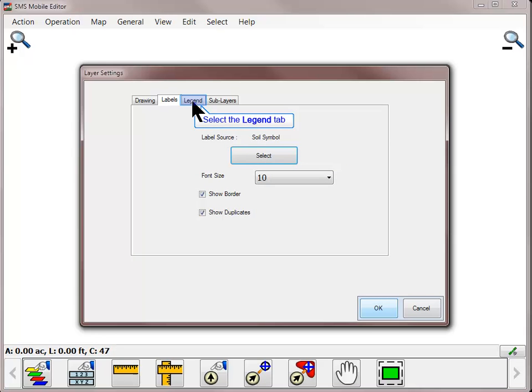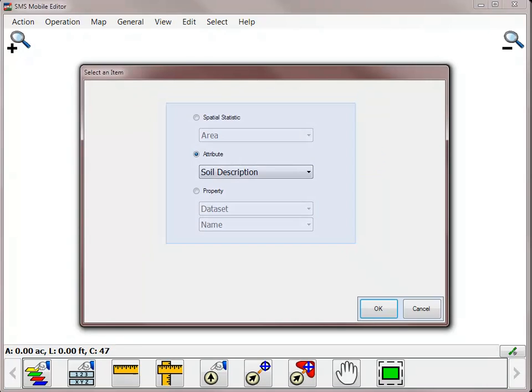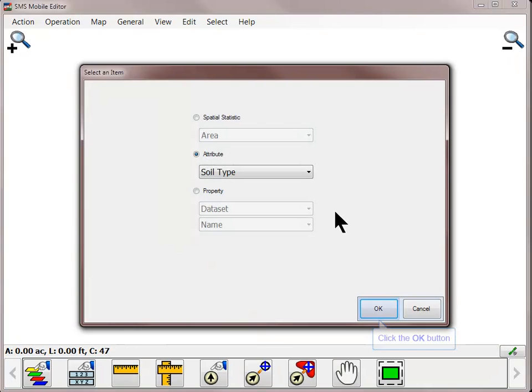On the Legend tab, you can customize the legend value, color scheme, and the number of ranges used. Click the Select button to choose what spatial statistic, attribute, or property that you wish to display. Click OK.